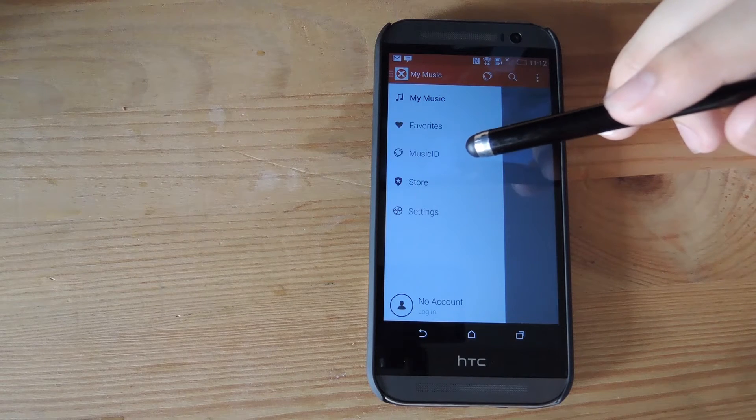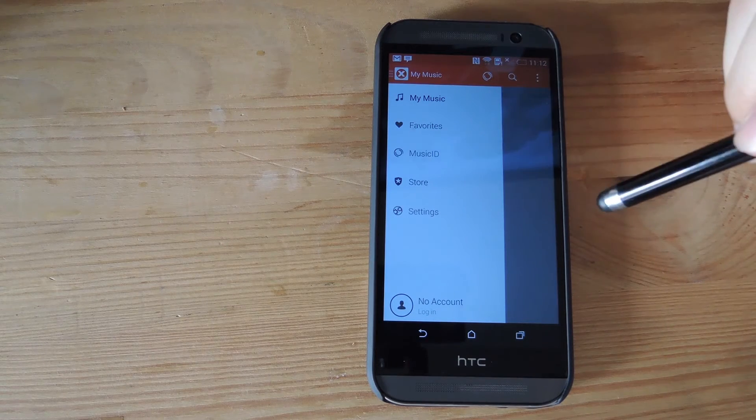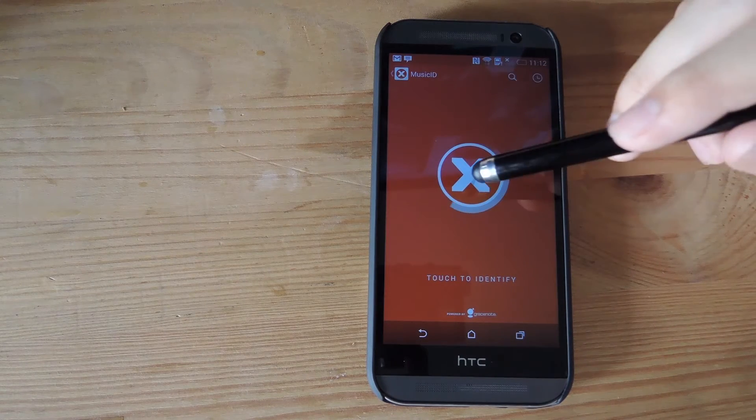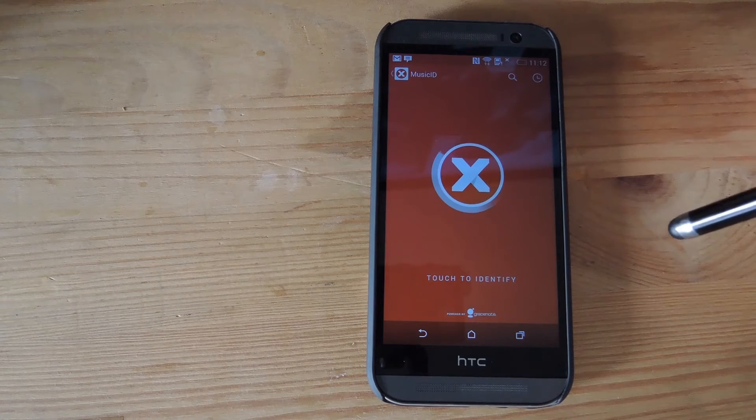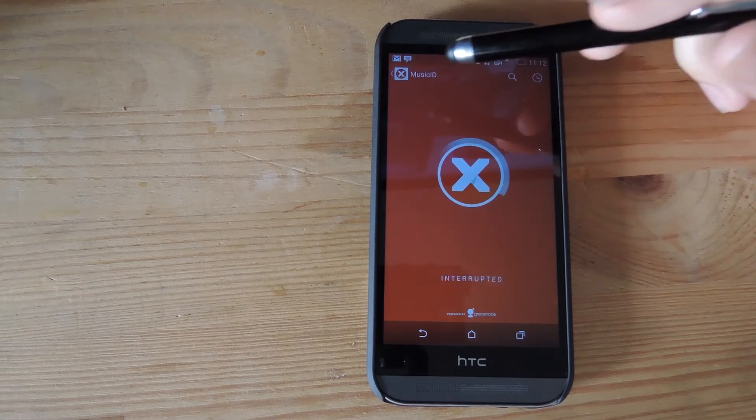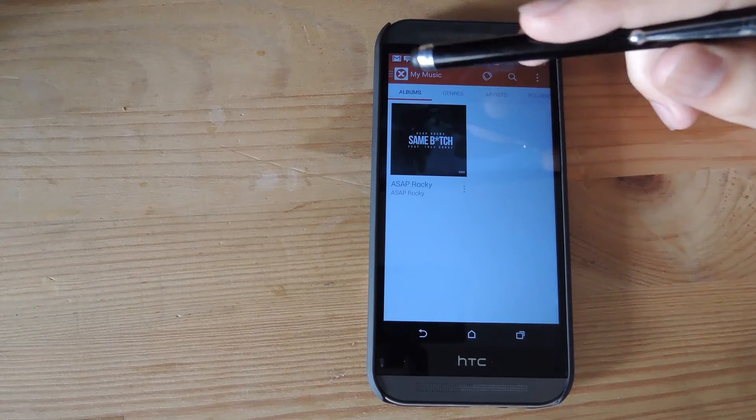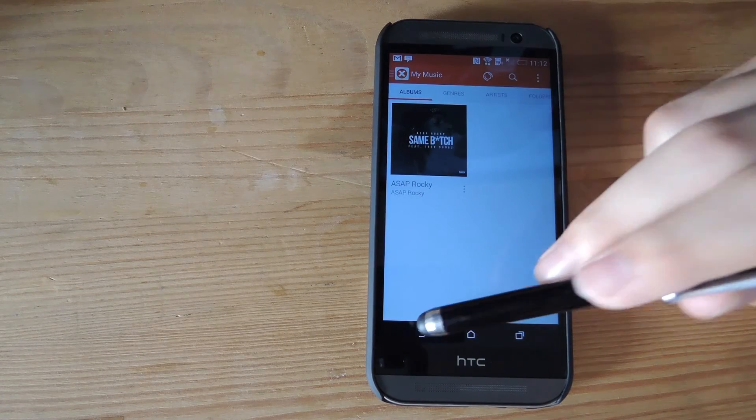Music ID is the same thing like Shazam, so if you use it, you can touch to identify any song, and it'll let you either stream it through Spotify or purchase it.